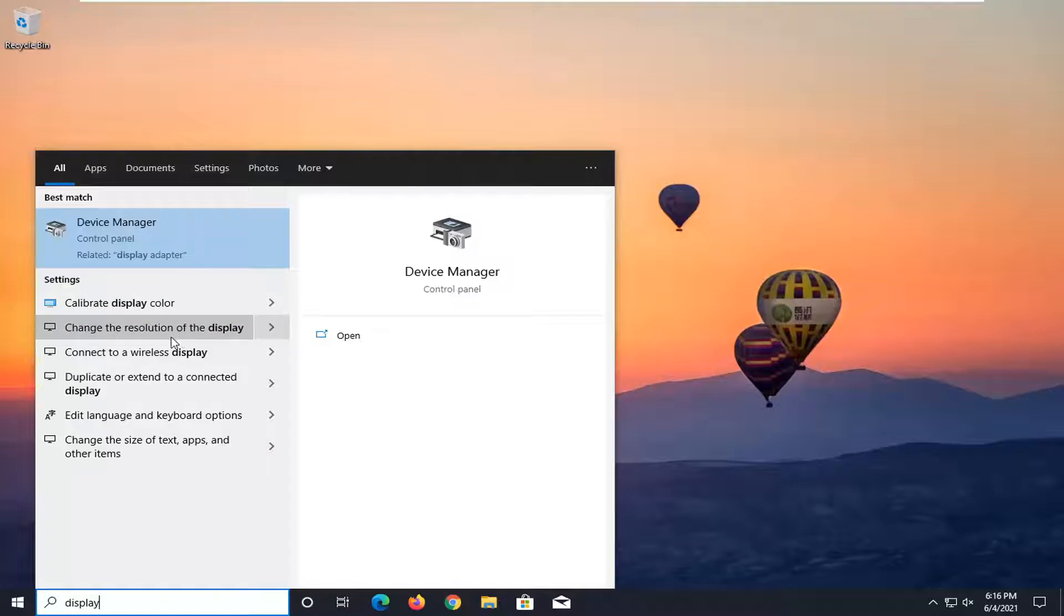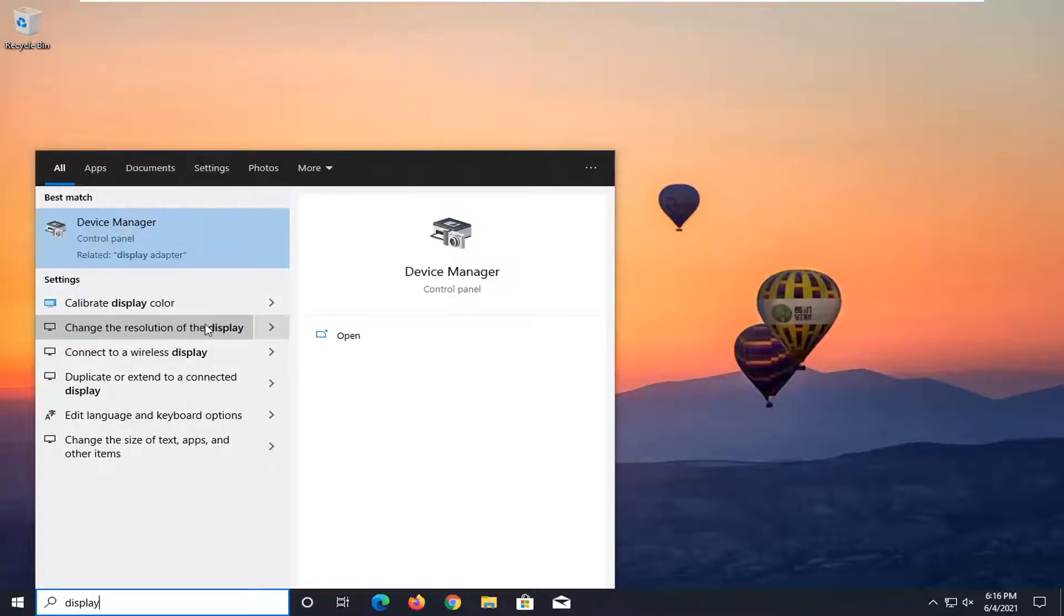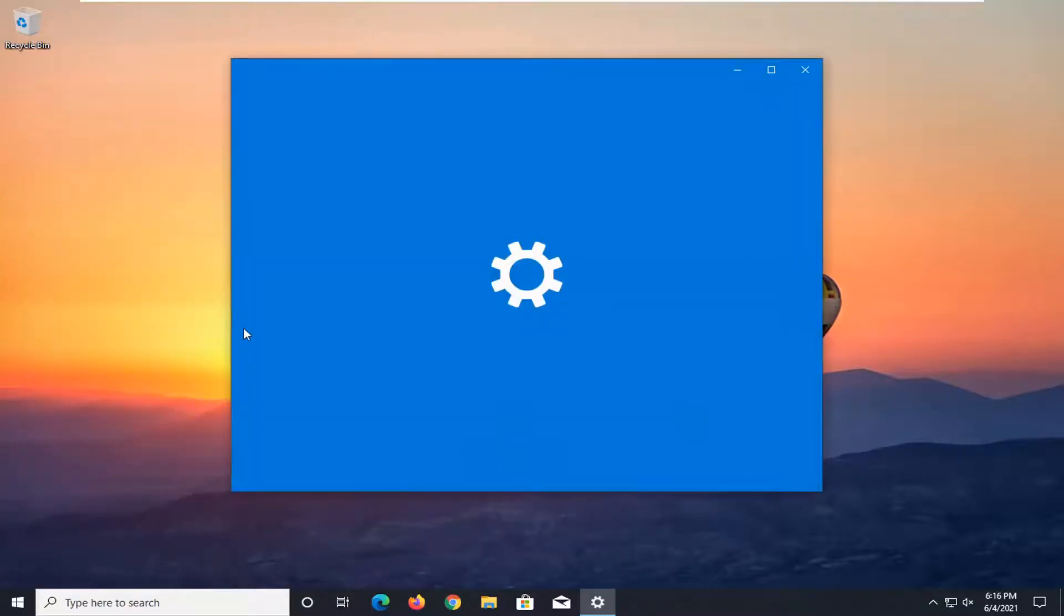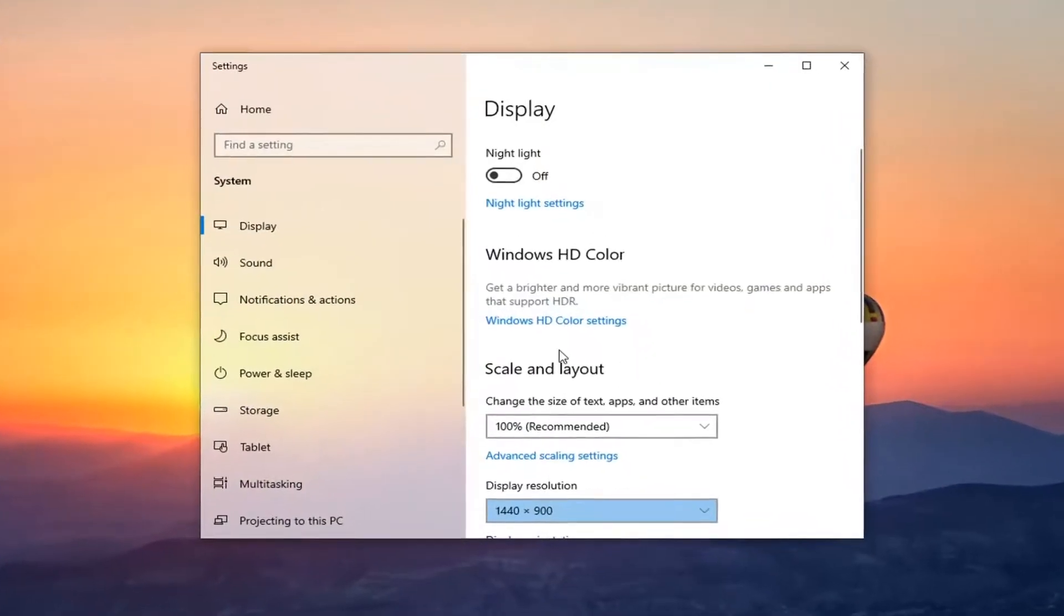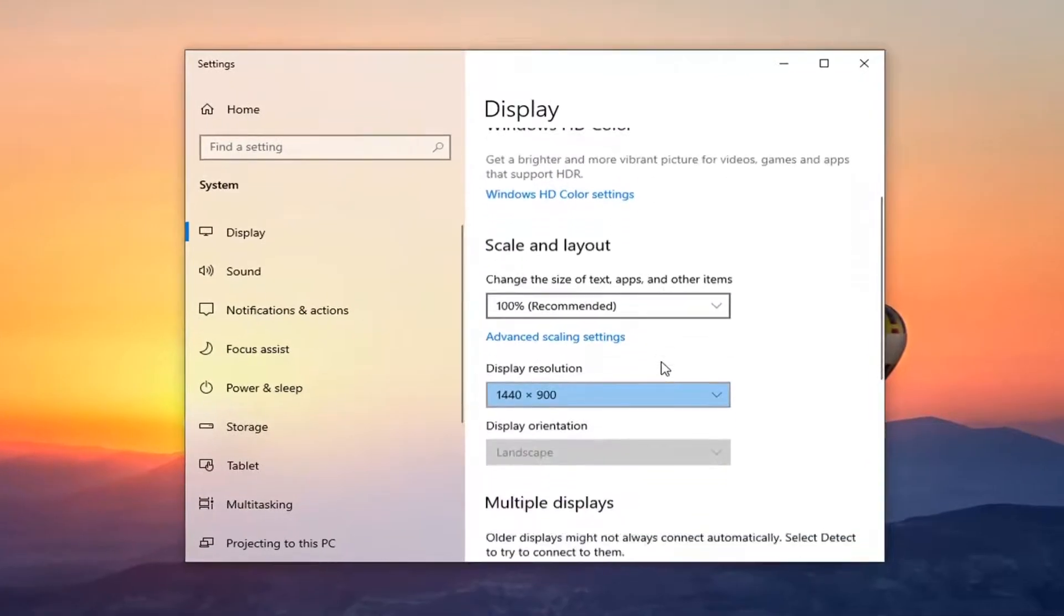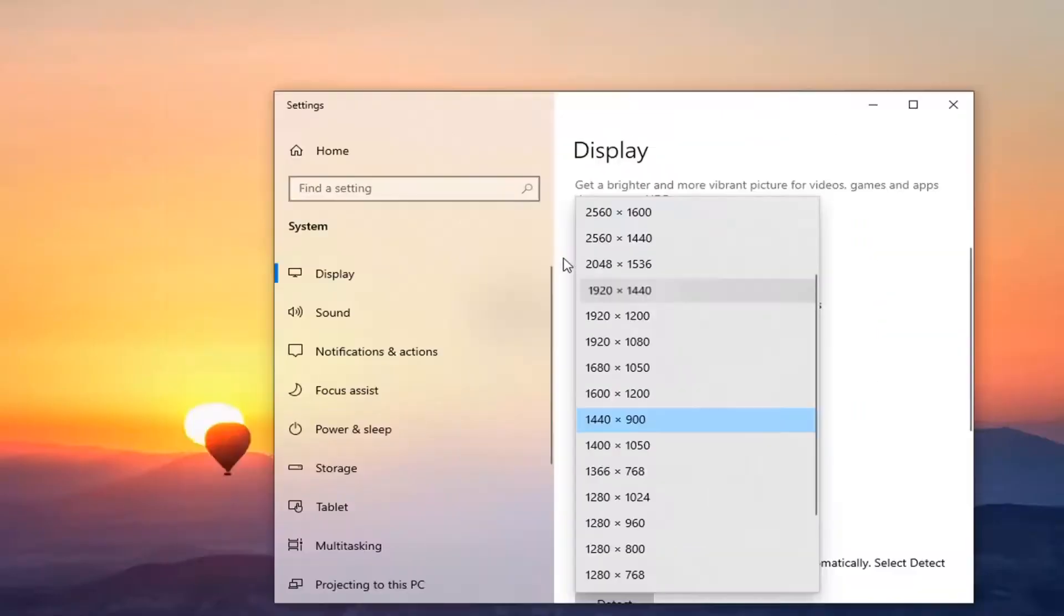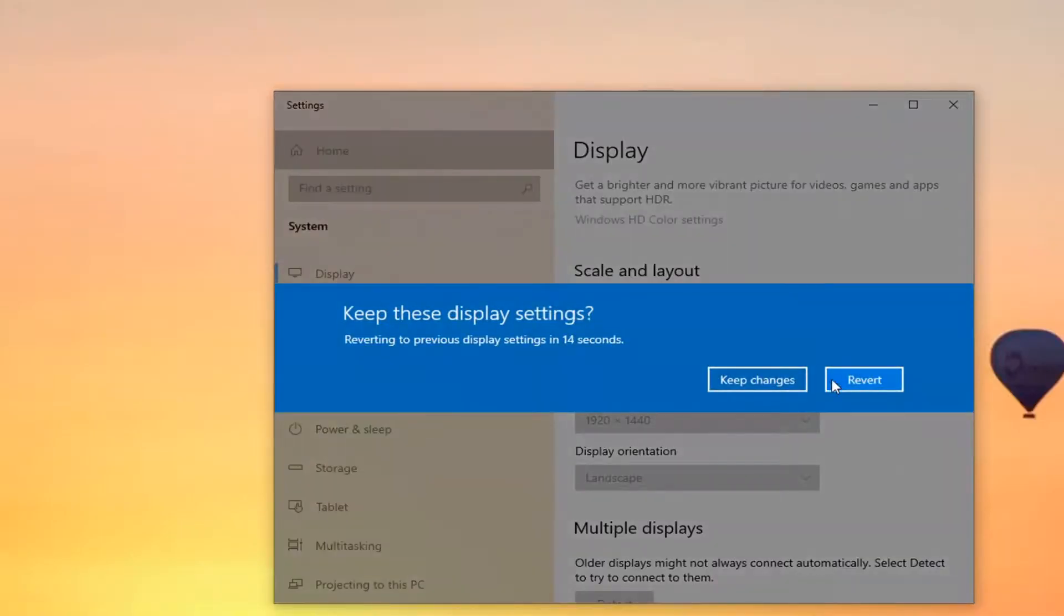Underneath settings, select where it says change the resolution of the display. Go ahead and left click on that. And then on the right side here where it says display resolution, click inside the dropdown and you can adjust it accordingly based on the size of your monitor.